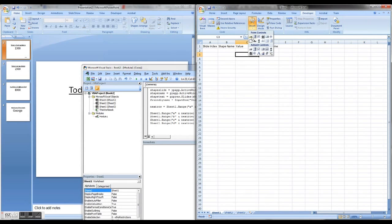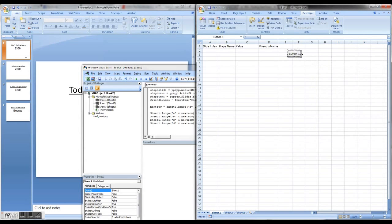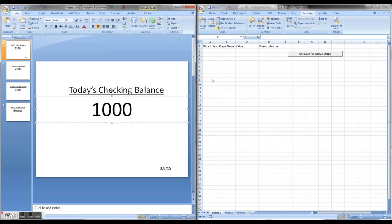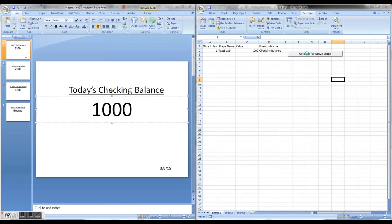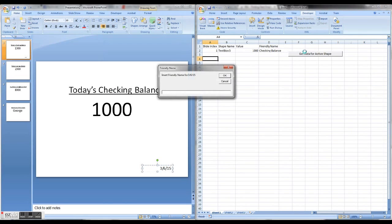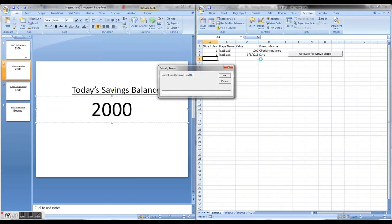Now I should be able to add a button — I'll call it 'Get Shape Data' — to get data for the active shape. I come over to PowerPoint and click a shape. It asks for a friendly name for a thousand, so I type 'Checking Balance.' Then I click the date box and enter 'Date.' I go to the next slide and click the savings box and enter 'Savings.'